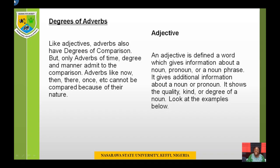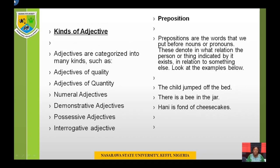An adjective is defined as a word which gives information about a noun, pronoun, or a noun phrase. It gives additional information about a noun or pronoun — it shows the quality, kind, or degree of a noun. Adjectives are categorized into many kinds such as adjectives of quality, adjectives of quantity, numeral adjectives, demonstrative adjectives, possessive adjectives, and interrogative adjectives.